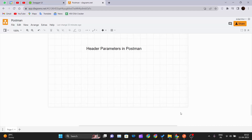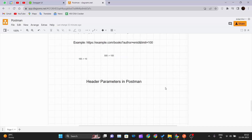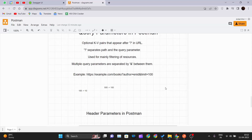Hello and welcome back to a new video of the Postman tutorial series. Today we'll be seeing how we can add header parameters in Postman and what header parameters are. In our previous video we covered query parameters — what they are, how to implement them, and we saw one example as well.